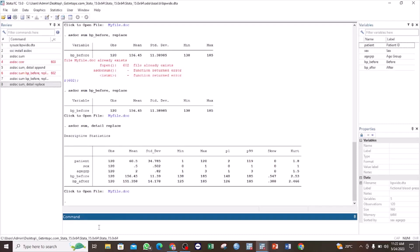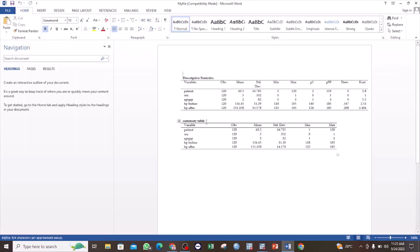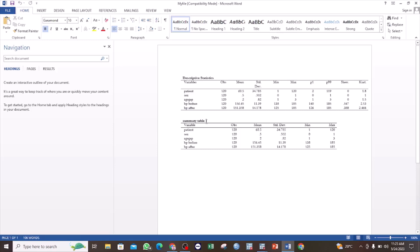For example, if you want to add a title for your table, you can write 'asdoc sum, title(your title name)'. In the brackets you provide the name you want — for example, instead of 'Descriptive Statistics' you could use 'Summary Table' as the title. You can see that now instead of the descriptive statistics title, we have the title 'Summary Table'.